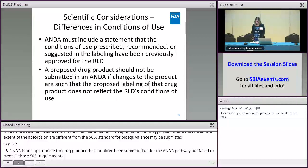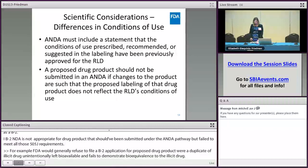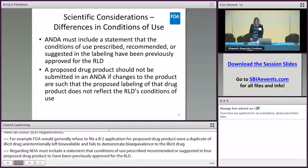Regarding conditions of use, an ANDA must include a statement that the conditions of use prescribed, recommended, or suggested in the labeling for the proposed drug product have been previously approved for the RLD. If an applicant has made changes to a proposed drug product such that the proposed labeling for that drug product does not meet the previously approved conditions of use, the application cannot be approved as an ANDA.